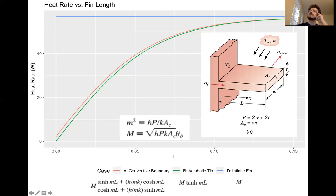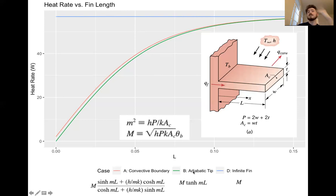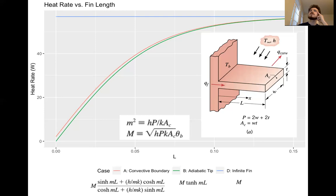This brings us to when the infinite FIN model is good enough. In homework problem four, there was a real split in the class. I want to point out that the infinite FIN model is always going to be an upper bound — you're derating it when you apply either the convective boundary or adiabatic tip models. The adiabatic tip is a lower bound. So if you compute the adiabatic tip and the infinite FIN models and they're close, you know that the convective boundary model is squeezed in between.